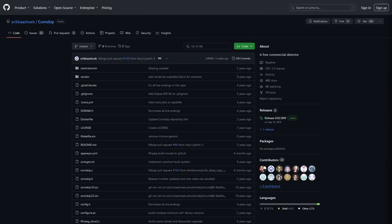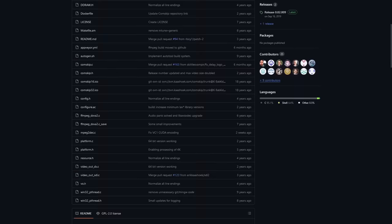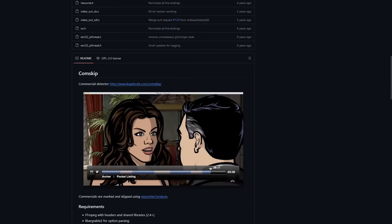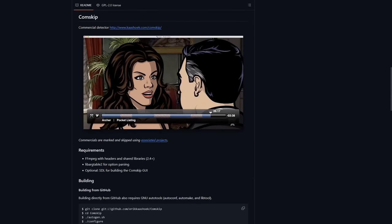So ComSkip could be an awesome solution to block YouTube server side ad injection because at least from an end user standpoint, like the standpoint of someone just watching YouTube videos, those injected ads feel very similar to how commercials are in recorded TV shows. And that's what this program was designed to handle.